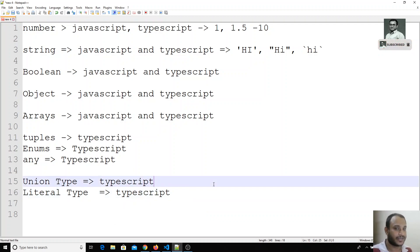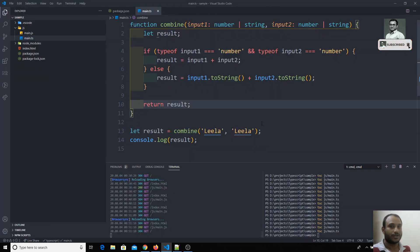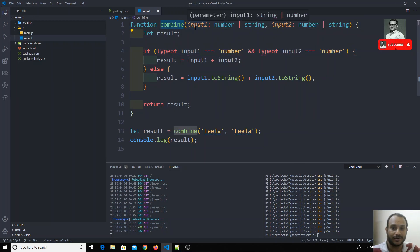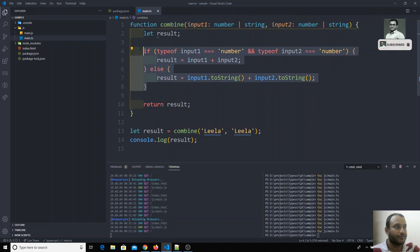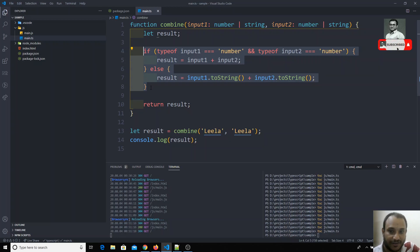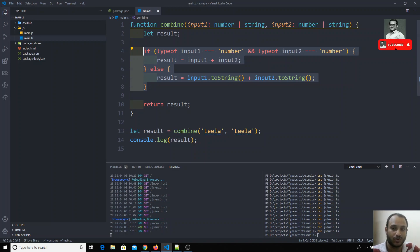What is this literal type? Let us see with a simple example. In the previous video we have seen a combined function which takes input1 and input2, which can be either number or string. But here we cannot define the return value — if we want the return value as string only or number only, we cannot get that.